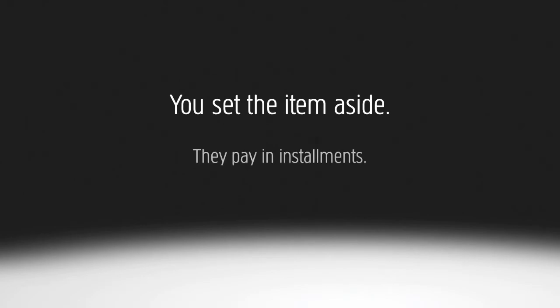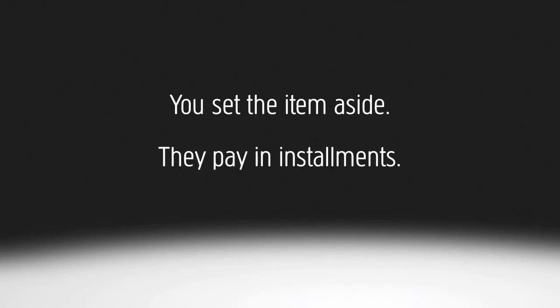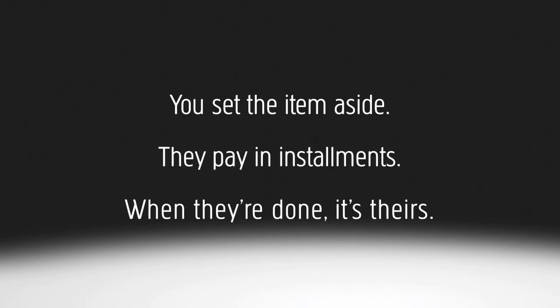Finally, if a customer loves one of your products but just can't afford it right now, you can offer to put it on layaway for them. You set the item aside and they pay for it in installments. When they make the last payment, it's theirs and they don't have to worry that you'll sell the last one before they can get their hands on it.